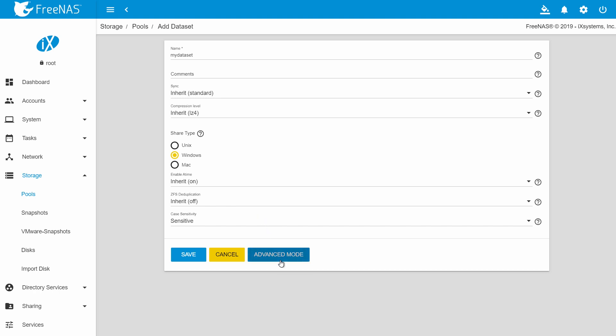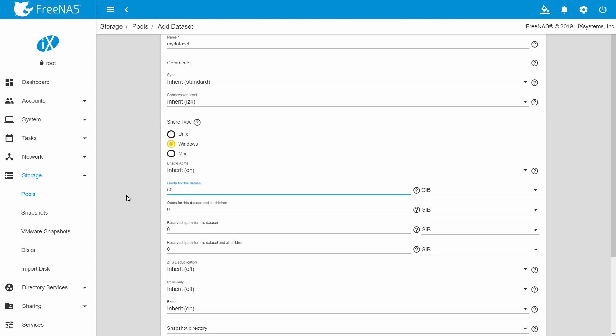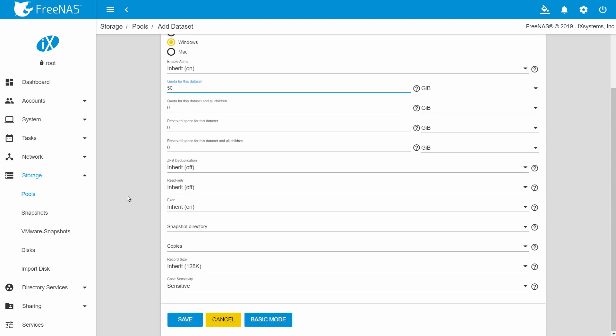If you click advanced mode, you can define a quota for this specific dataset. When you are done, click save.